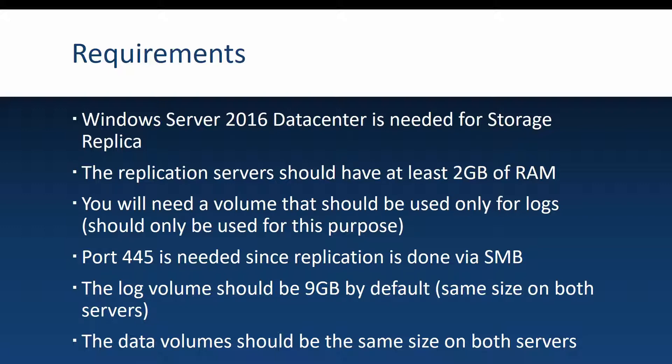Also the servers that are part of the replica should have at least two gigabytes of RAM, but I would assume this is not a problem these days. And you will also need a volume that should be used only for logs. That volume should not be used for anything else but for the storage replica logs.